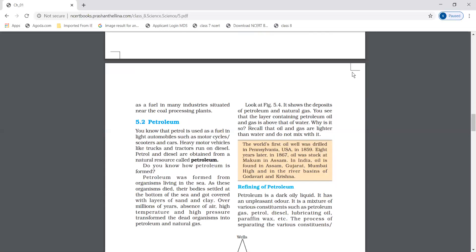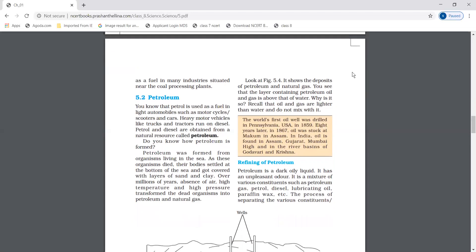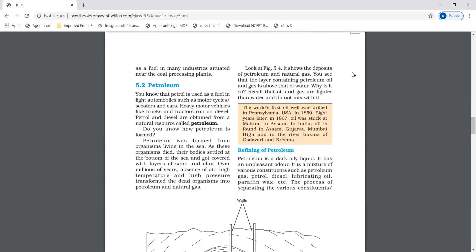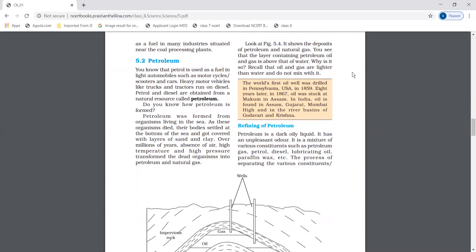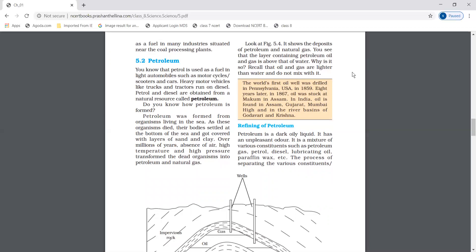Petroleum was formed from organisms living in the sea. As these organisms died, their bodies settled down in the sea and were covered by sand and clay layers. Over many years, in absence of air and under high temperature and pressure, dead organisms transformed into petroleum and natural gas.